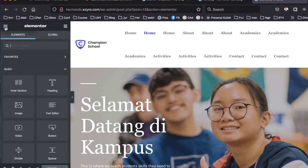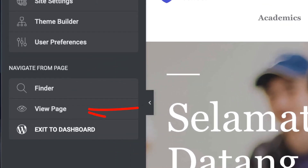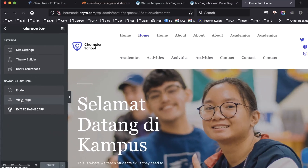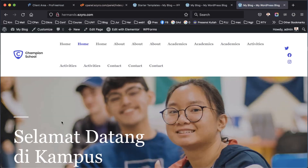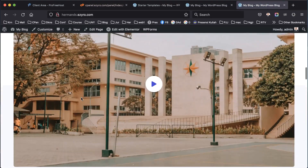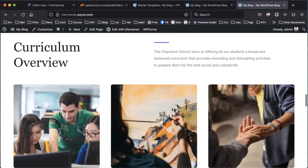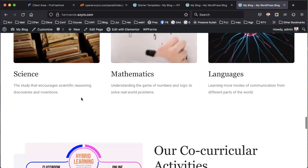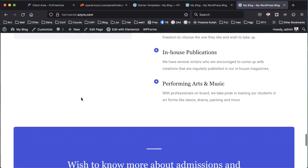Then we can click here and view the page. This is our website. Thanks for watching, see you!